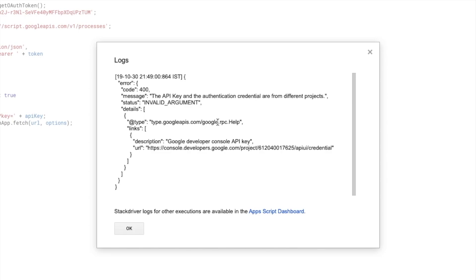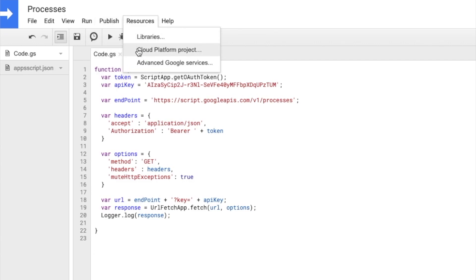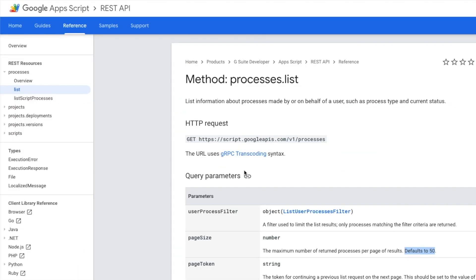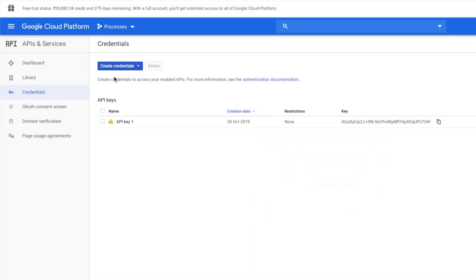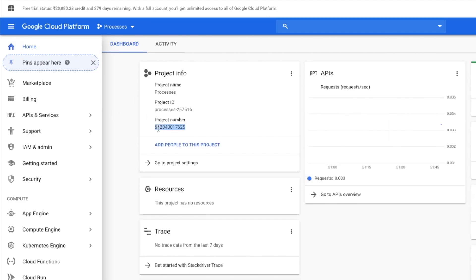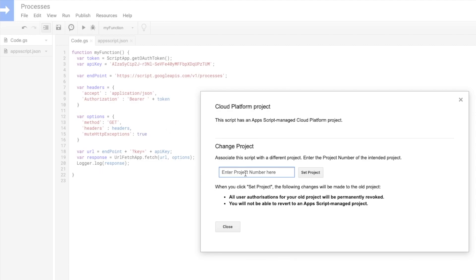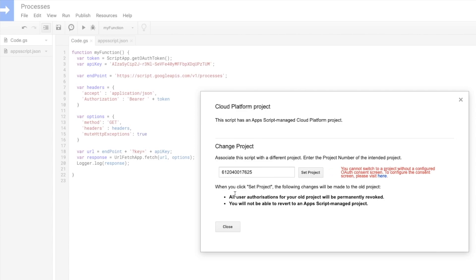It gives me the same error, because I haven't done anything different yet. This time we need to go to Resources and set the Cloud Platform Project. It asks for the project number, which you can find on the project landing page. However, you cannot switch to a project without configuring the OAuth consent screen.